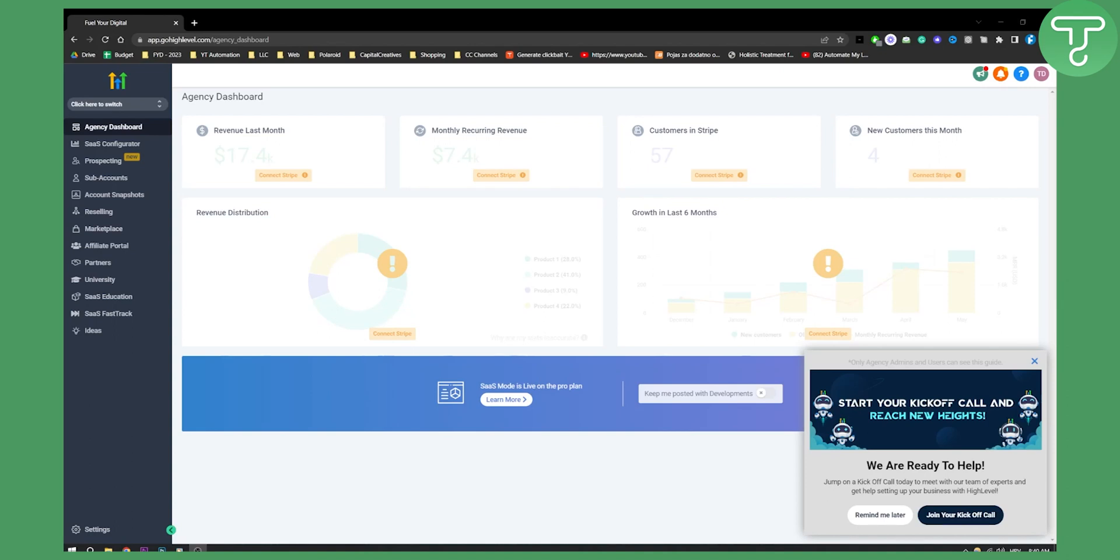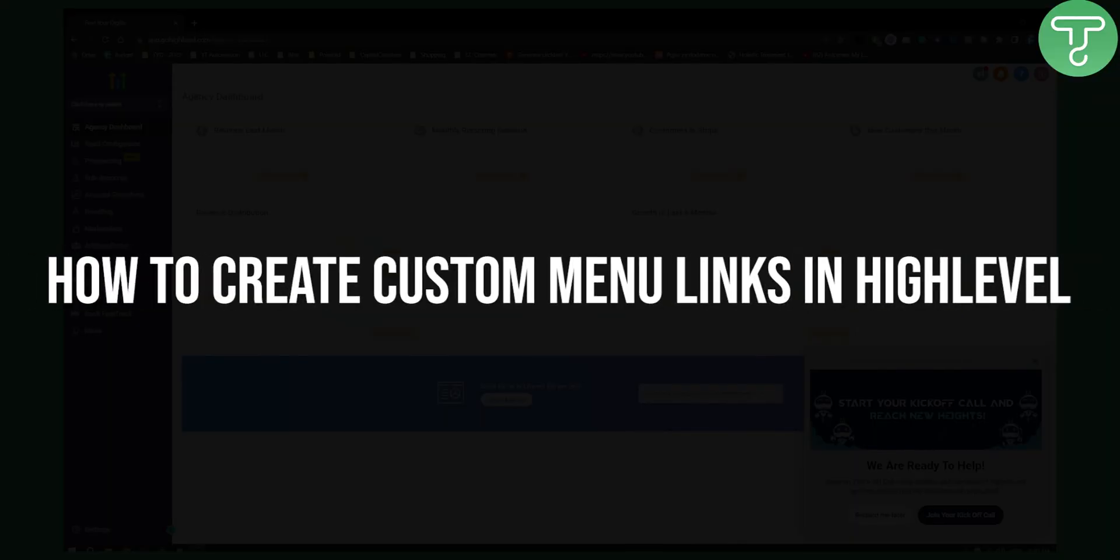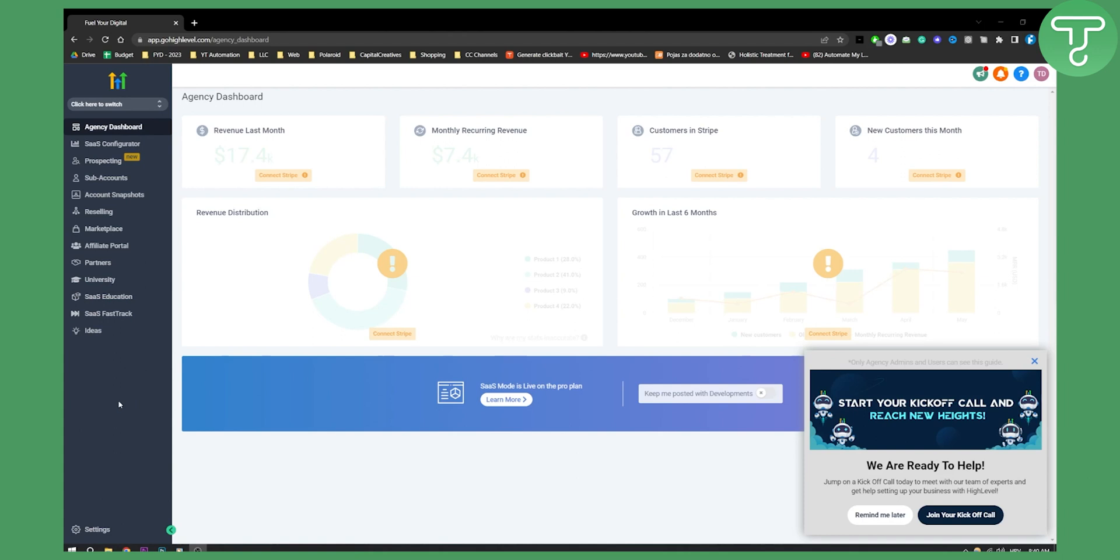Hello everyone, welcome to another GoHighLevel tutorial video. In this video I will show you how you can create custom menu links so that they can appear right here on your sub account.